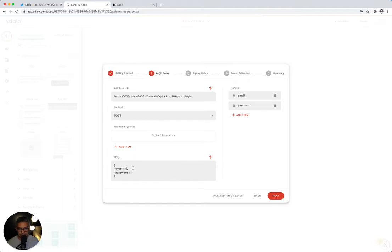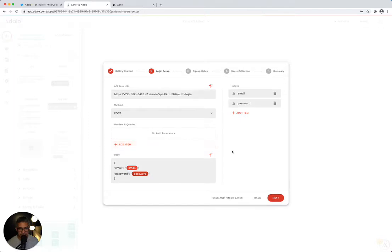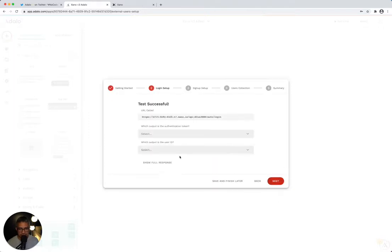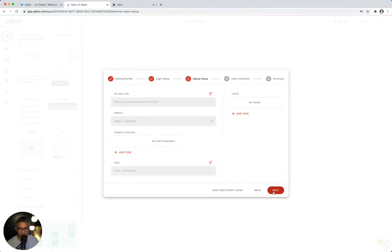In the email field between the quotes, I'm going to use the magical text and say email — that's from that input. Then I'll do the password and map it to password. If I did everything right and click next, it should tell me it's successful — which it is. I can click show full response and see what Xano is passing back. Adalo is asking which is the authentication token and which is the user ID. I'll specify the auth token right here, and then the user ID over here. Then I'll click next.